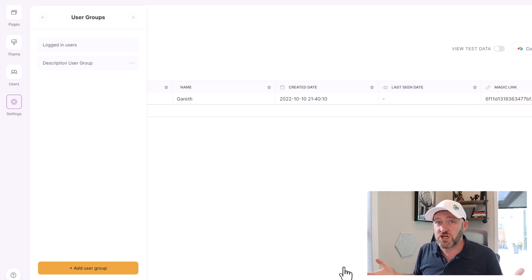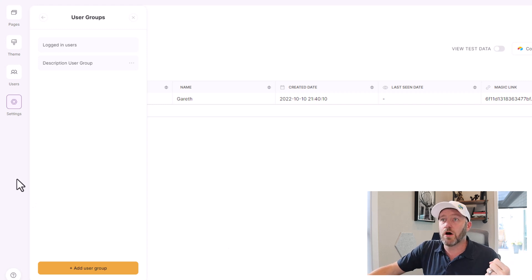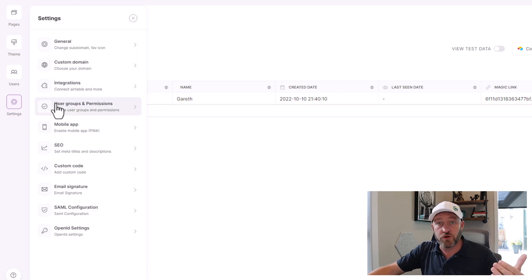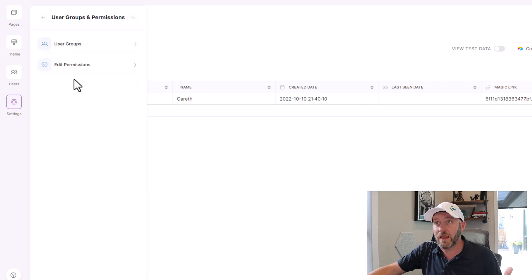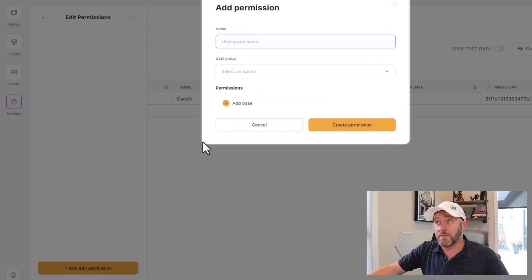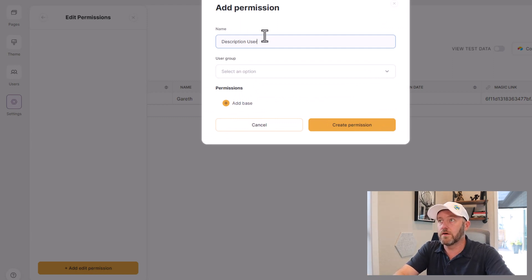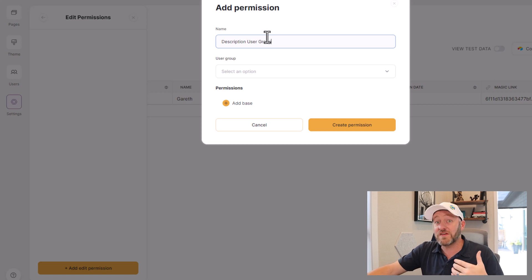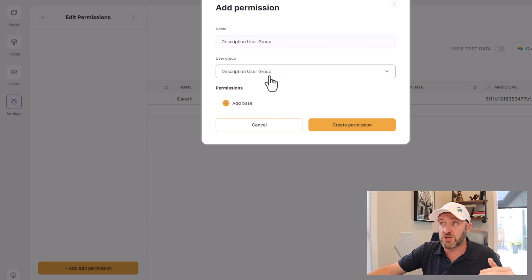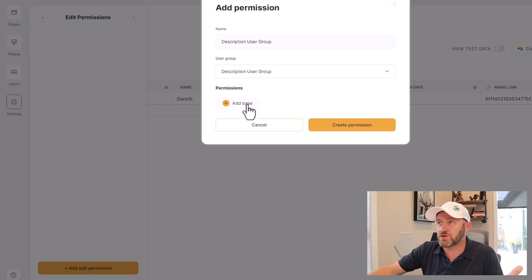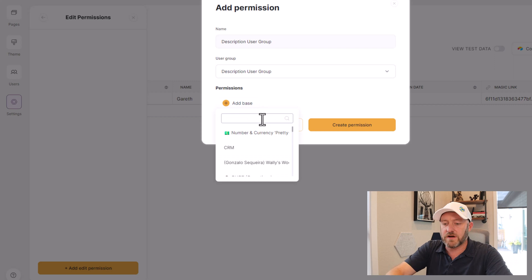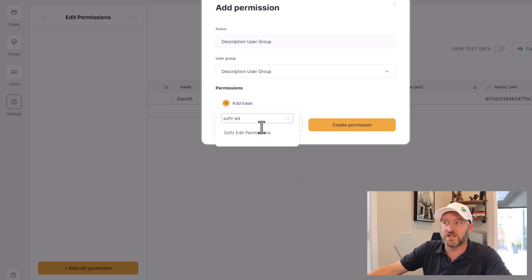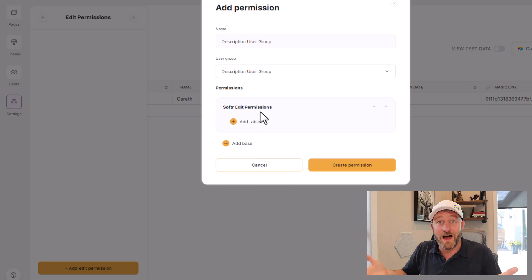Now we have this user group. In this case, I'm actually assigned to that user group because I do have that level of permissions. But it doesn't really do anything yet. So now I need to go again into settings and go over to the user groups and permissions one more time. And here's where I get to edit permissions. I can click on add edit permission, and again I'll call this my description user group. And I can assign what these folks can do. I'm going to select the description user group from the dropdown.